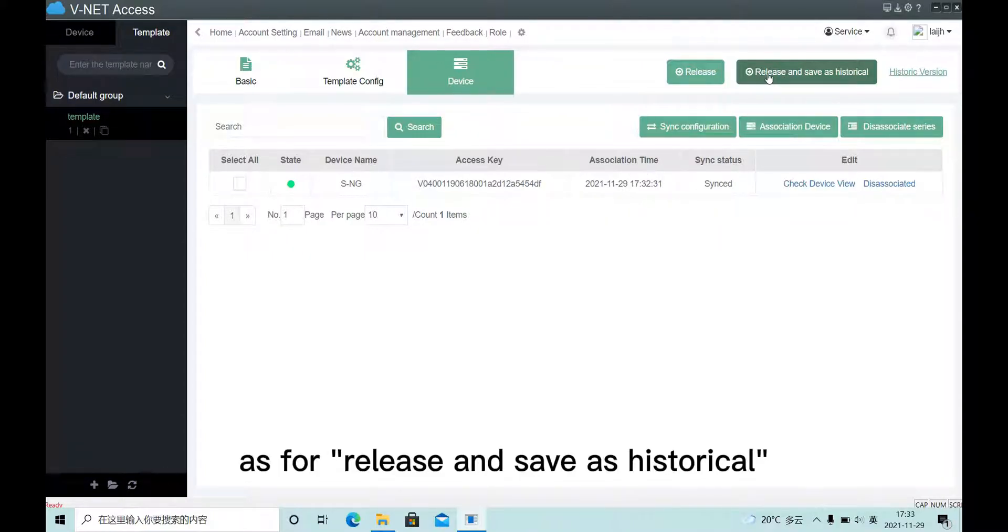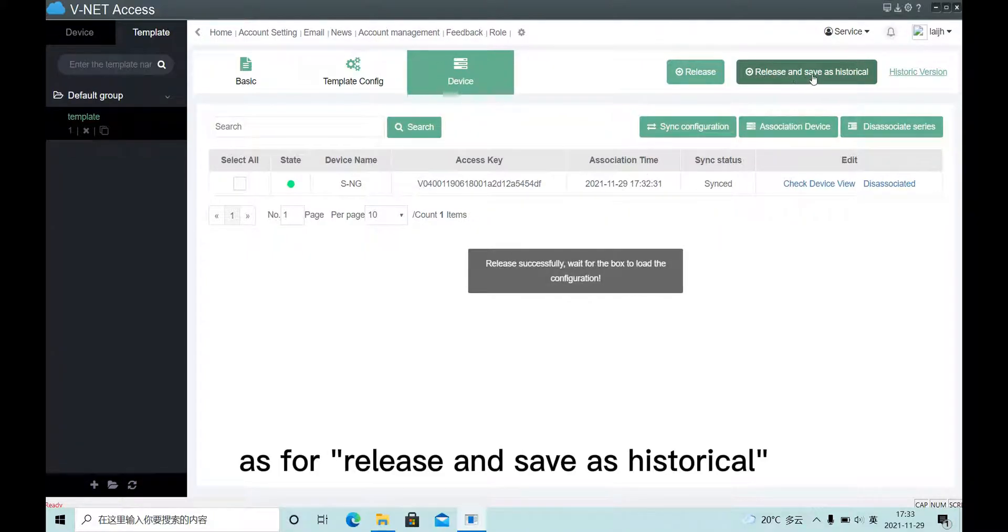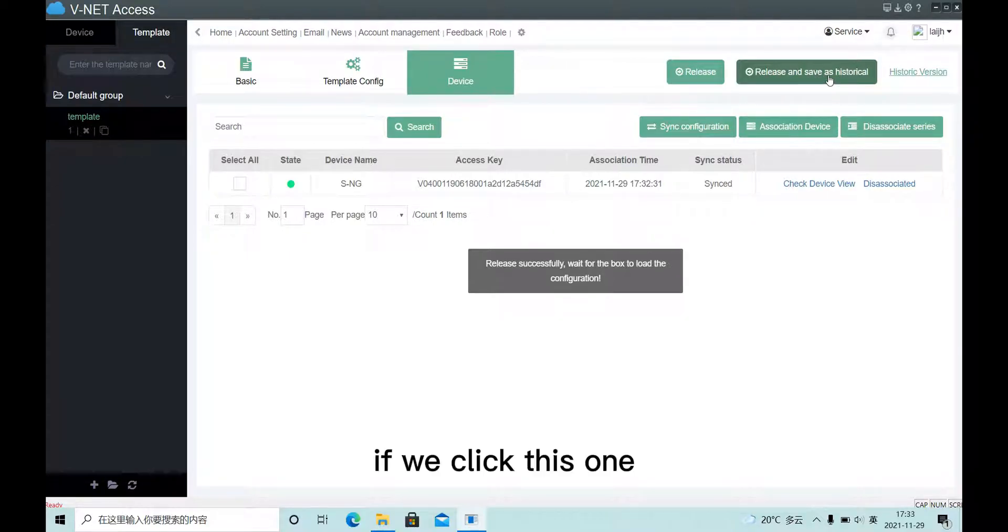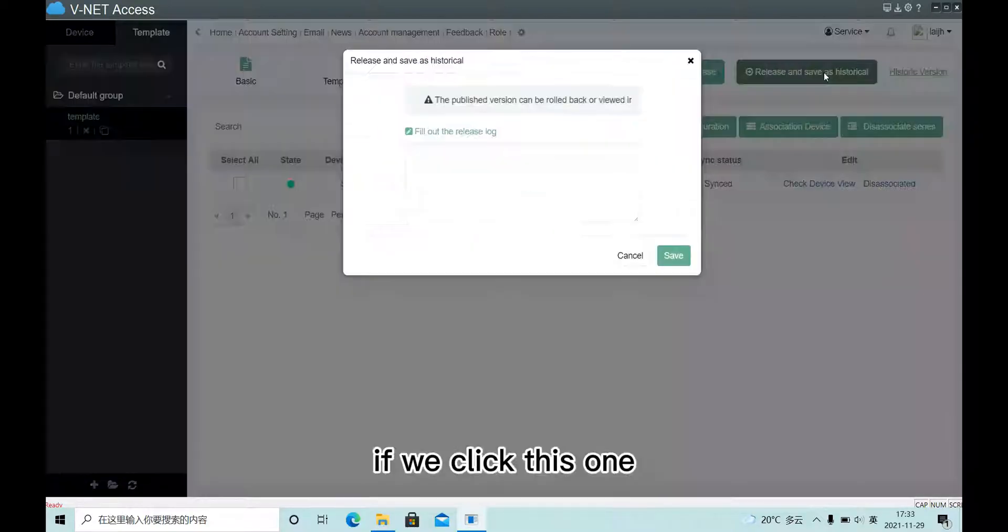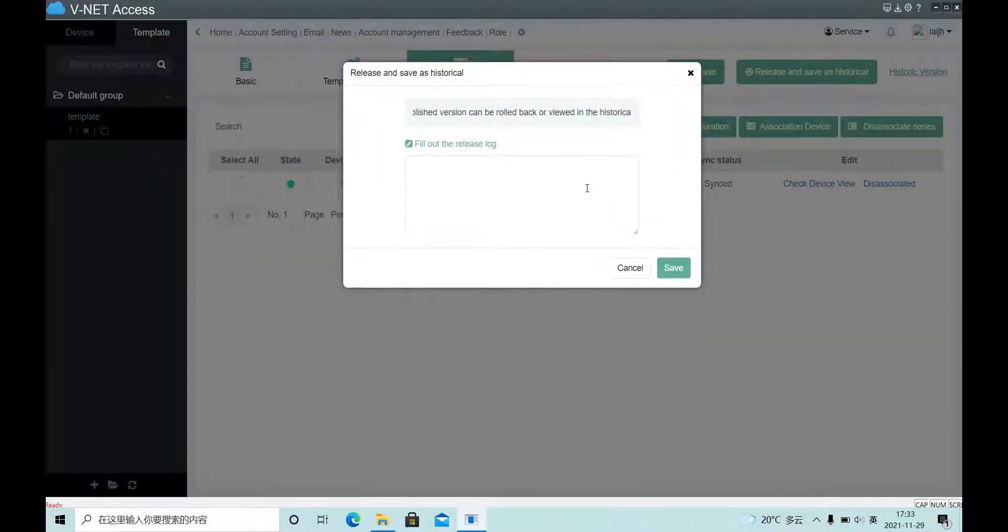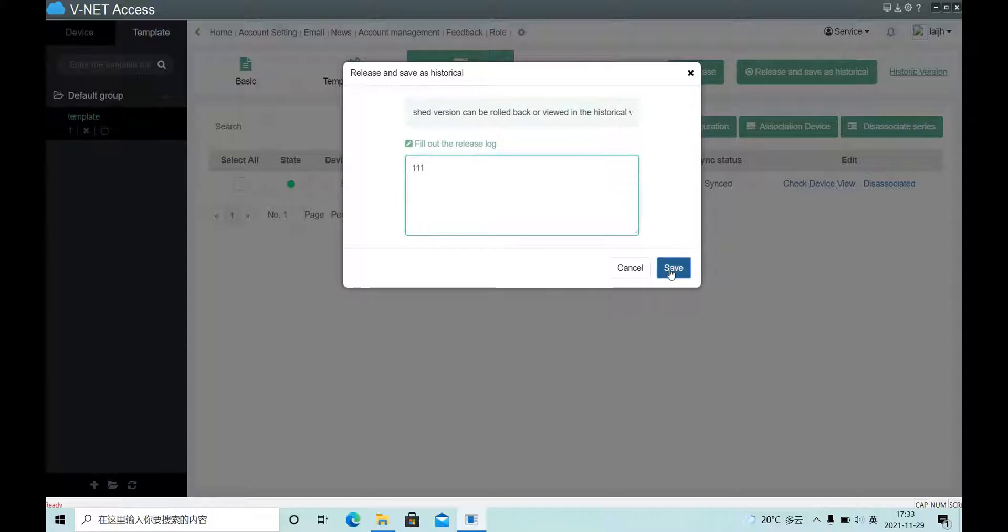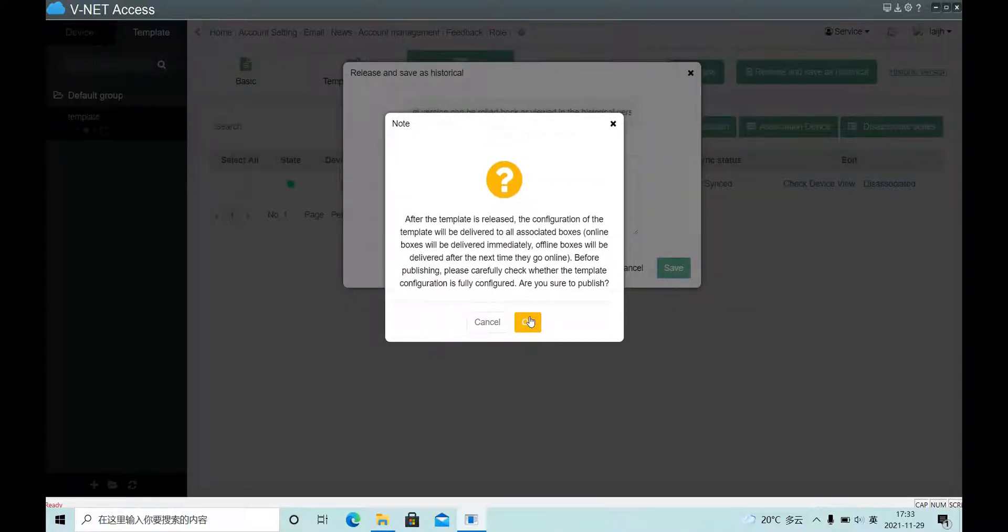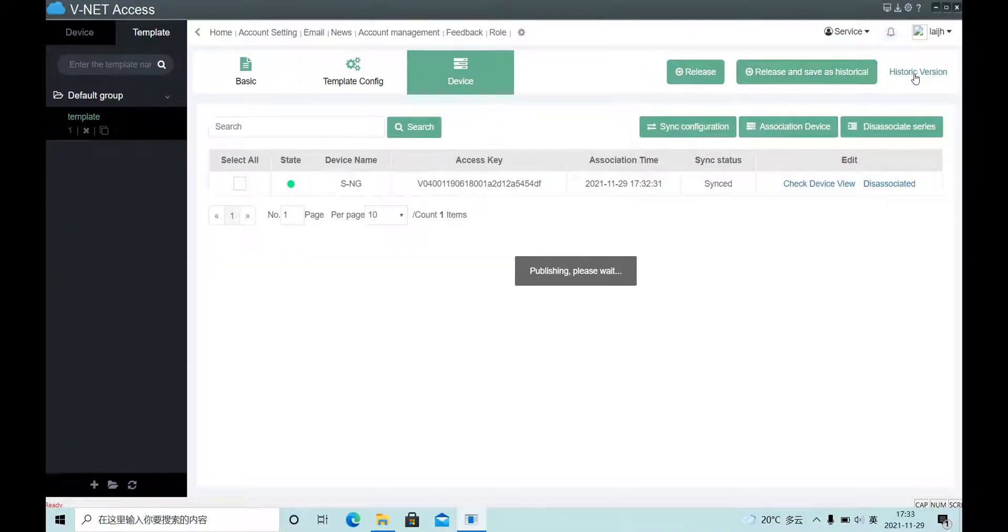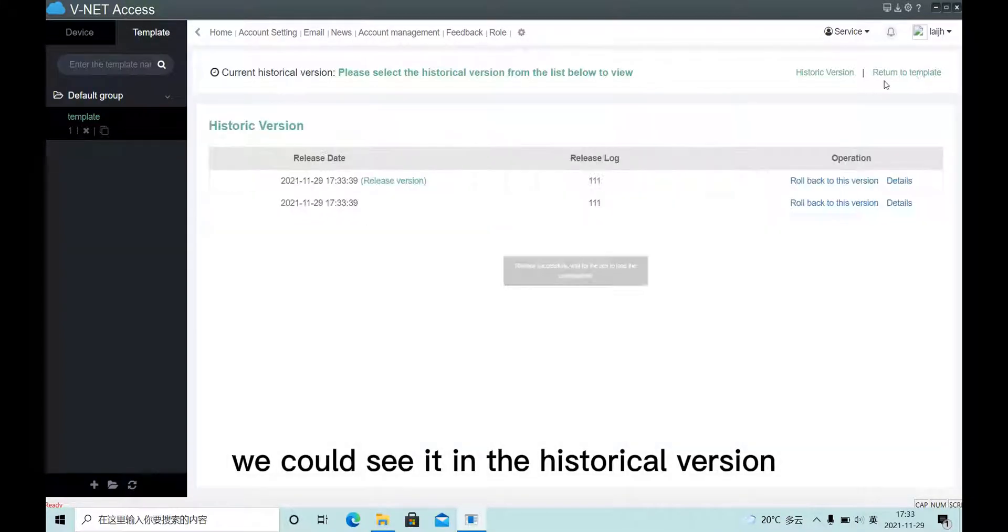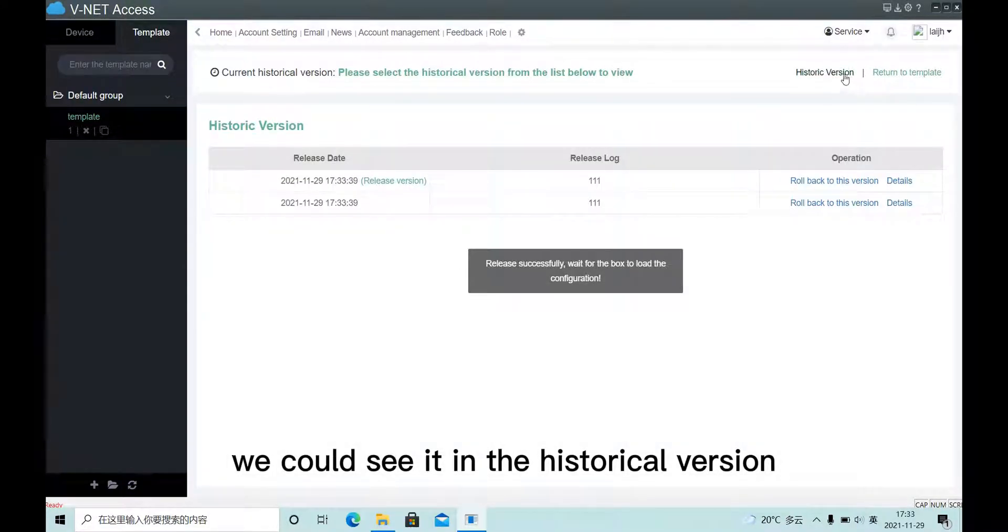As for release and save as historical, if we click this one, we could see it in the historical version.